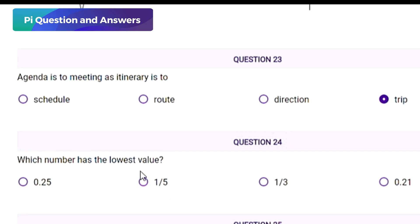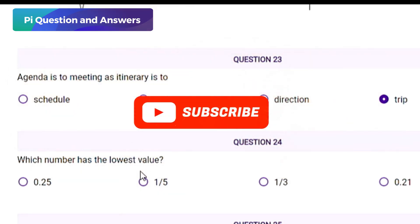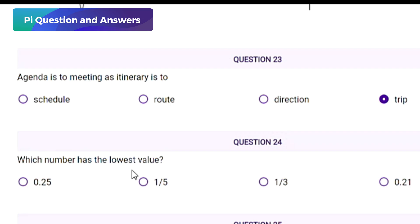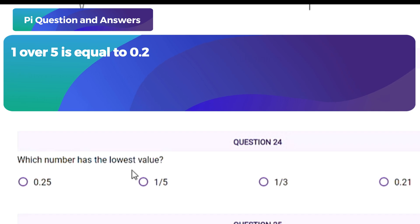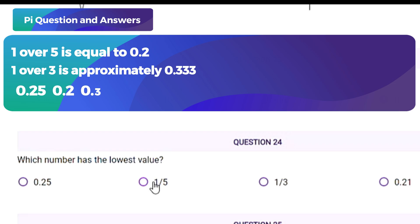Question type: multiple choice, single correct answer. Which number has the lowest value? Options: A) 0.25, B) 1/5, C) 1/3, D) 0.21. You need to compare all the numbers by converting fractions into decimals. 1/5 equals 0.2, and 1/3 is approximately 0.333.